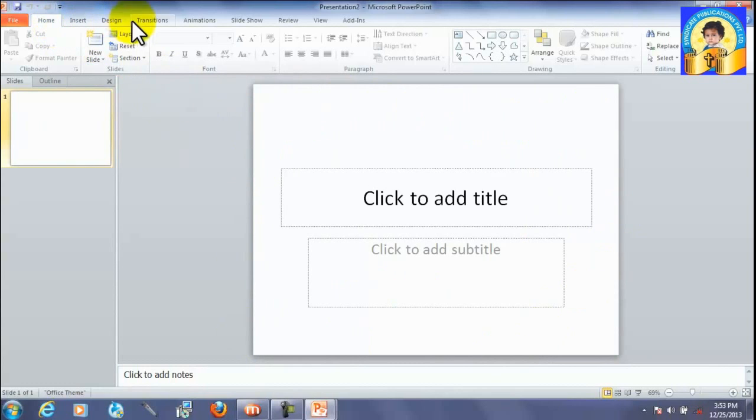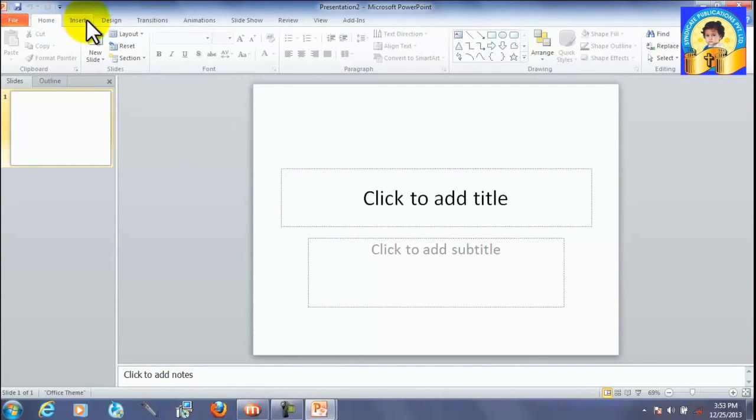These are the menu bar. These are menu. Then, this is a toolbar.